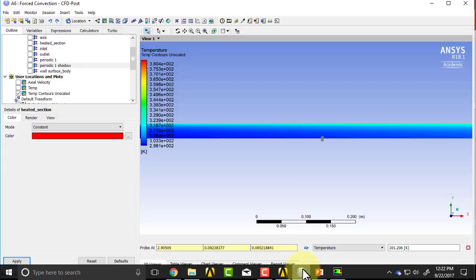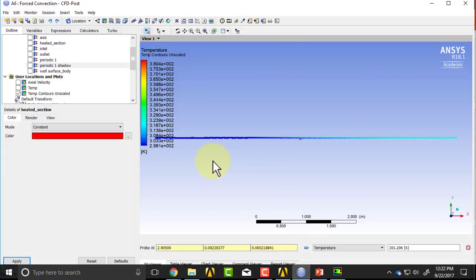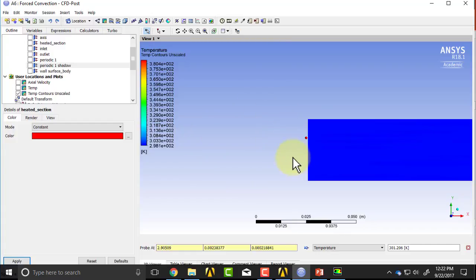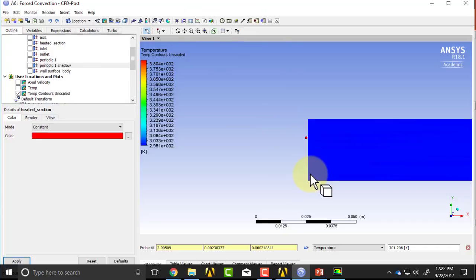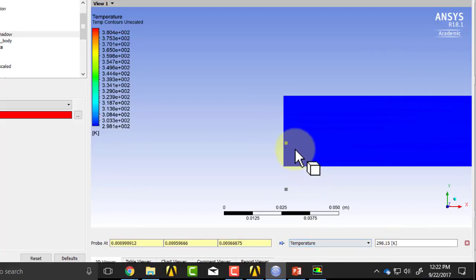So if I go into the post processor, and let me zoom out here. And if I go to the inlet area, and I probe, let's say, the temperature, okay, that's the temperature,